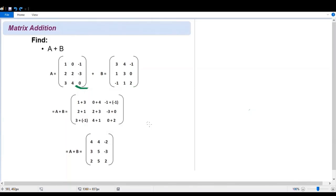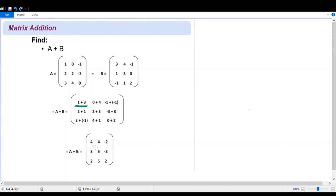That's how we add our matrices. This is to show you in detail where these values came from. We have to simplify our expressions to get the final answer for A plus B. So we get the sum: one plus three gives us four, zero plus four gives us four, and negative one plus negative one gives us negative two.